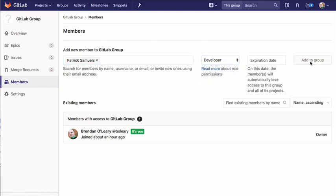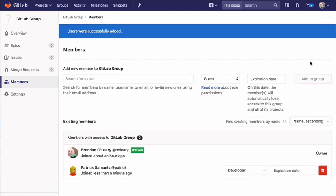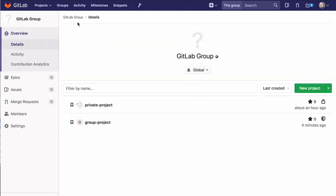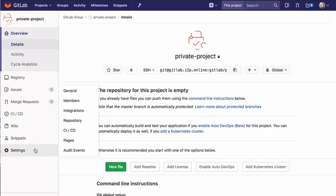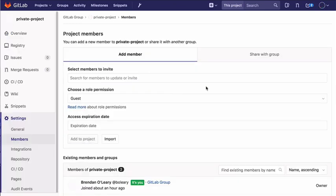If necessary, you can increase the access level of an individual user for a specific project by adding them again as a new member to the specific project with the new permission level.